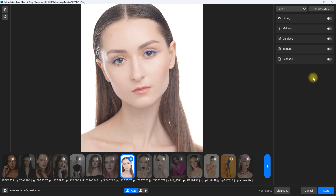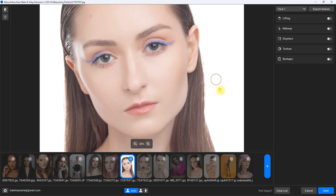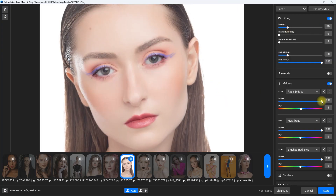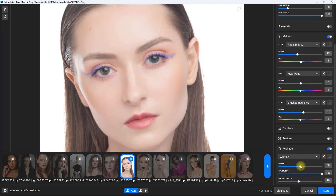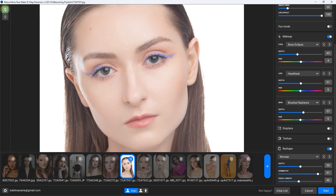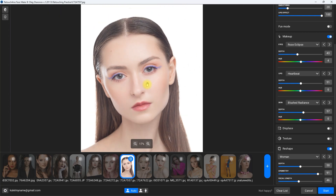Now let me do a quick timelapse edit and show you the final output. Okay, we're back. I've applied lifting, makeup, and reshape. This is the original image and this is with the FaceMake plugin — before and after. What do you think? Do you like my edit? Comment down below.